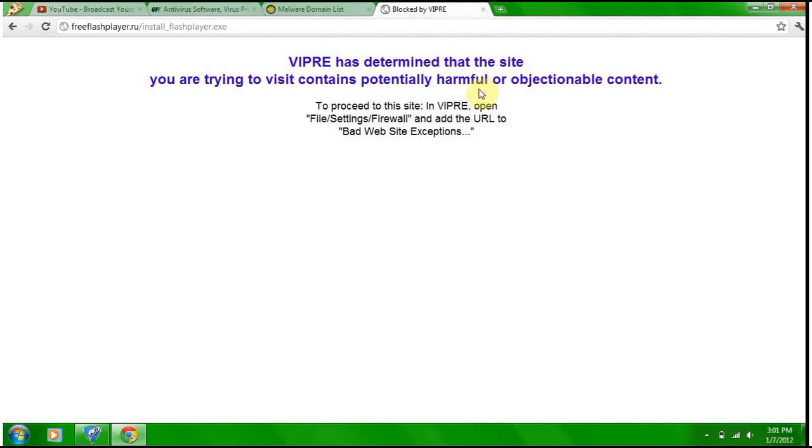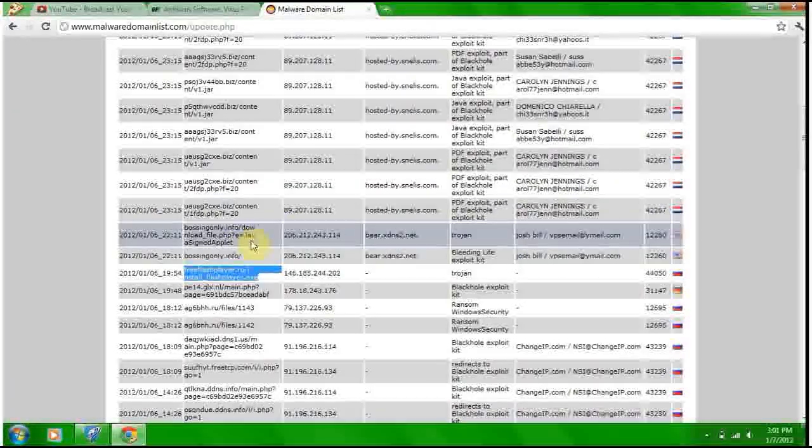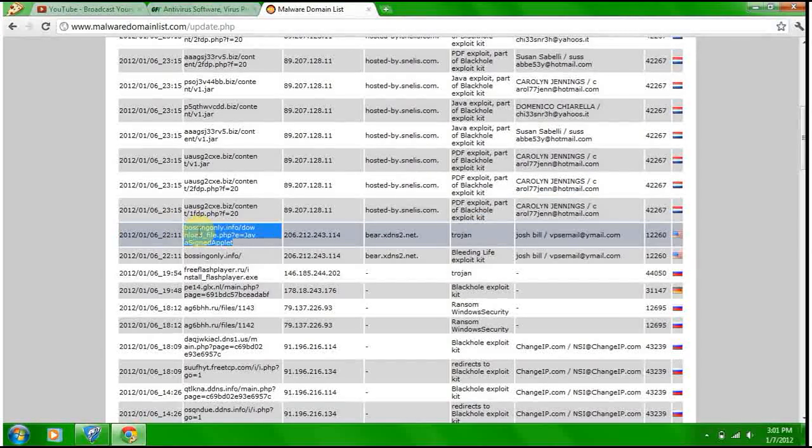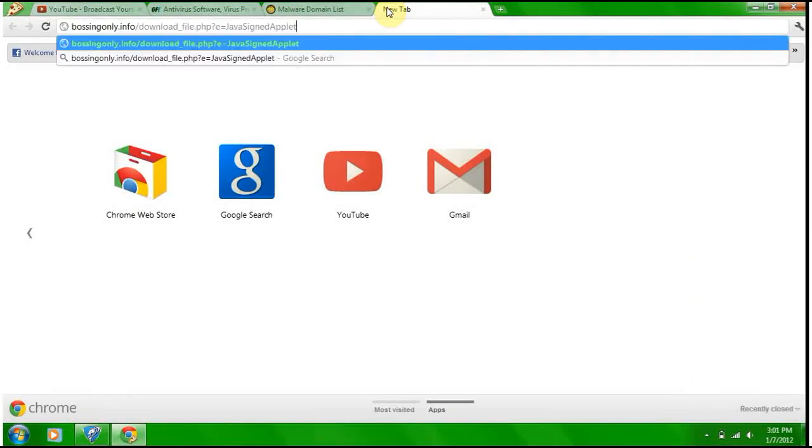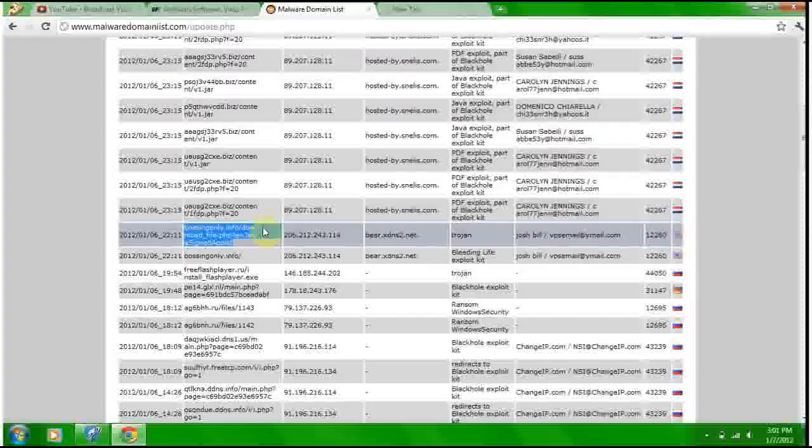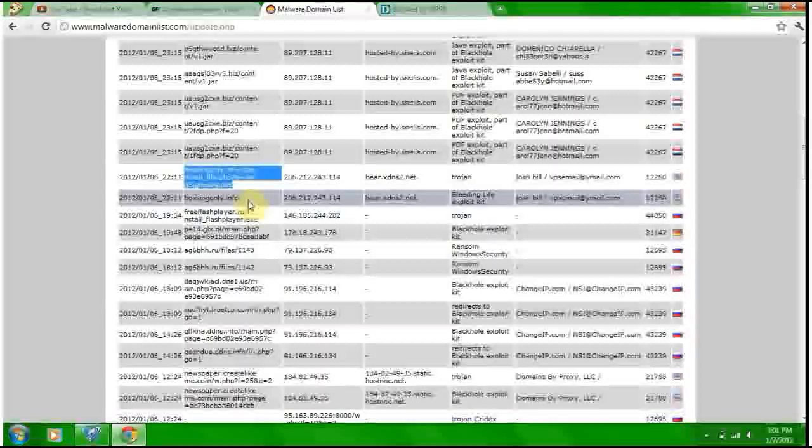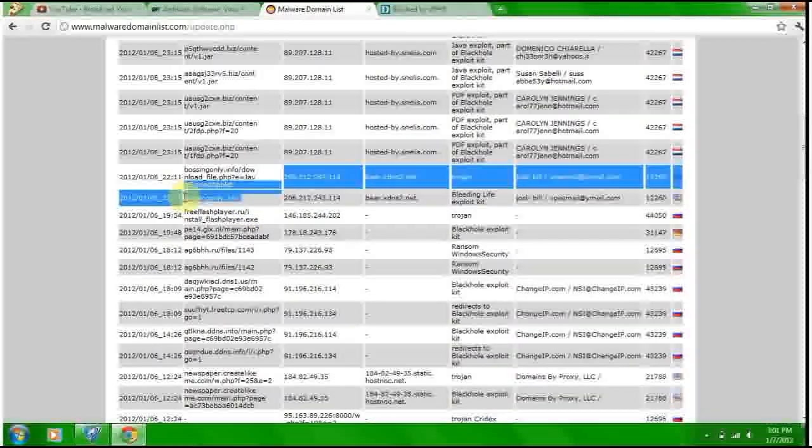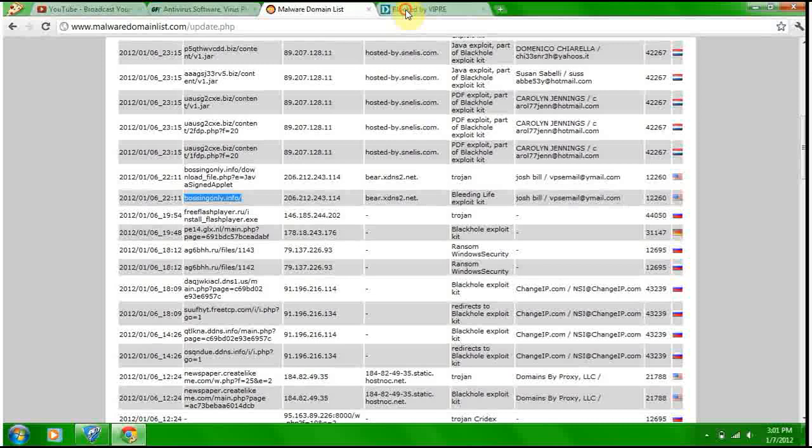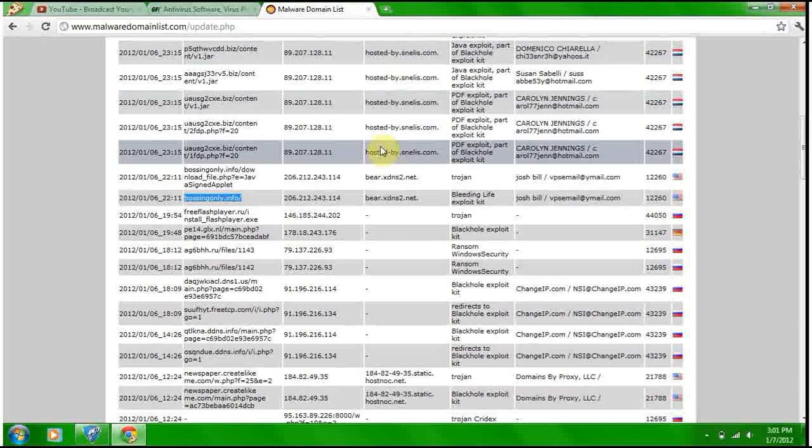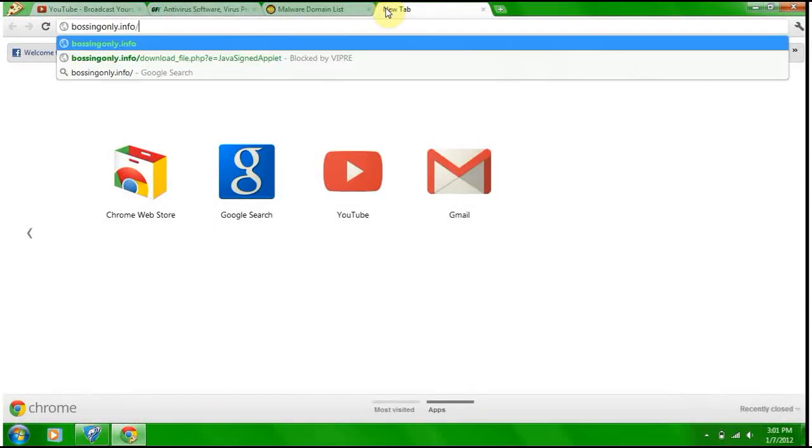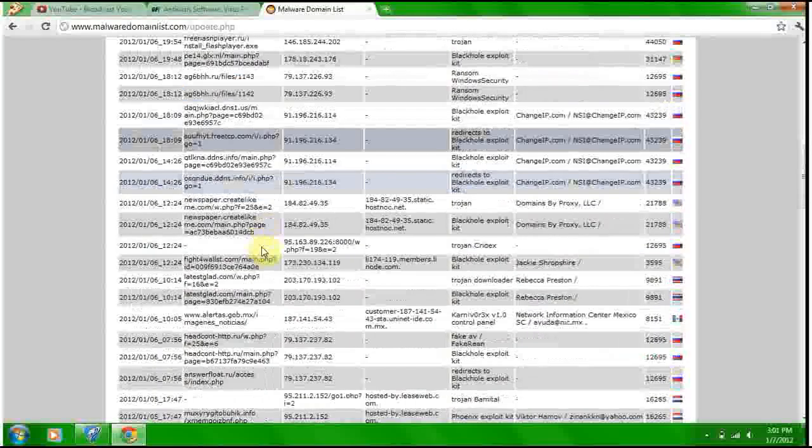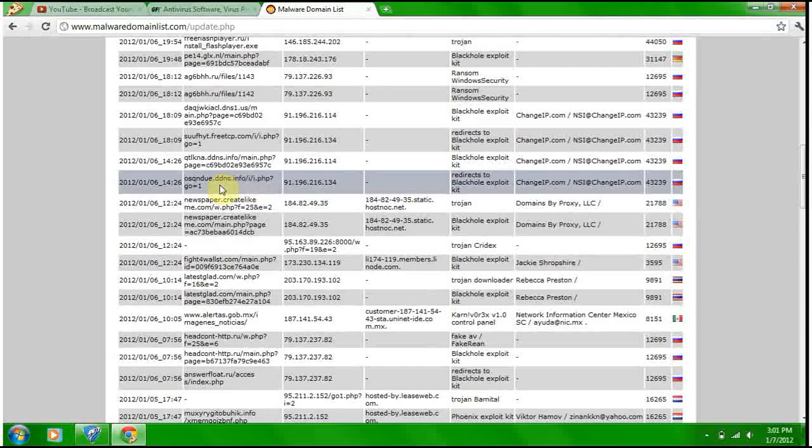Number one - boom! VIPRE determined the site you're trying to visit contains potentially harmful or objectionable content. Okay, cool, blocked. Number one blocked. Number two, it doesn't look like it's going to work. Oh, it blocked. VIPRE, number two blocked.